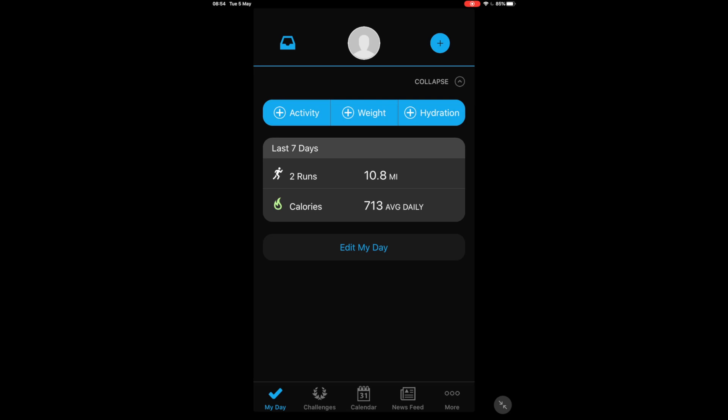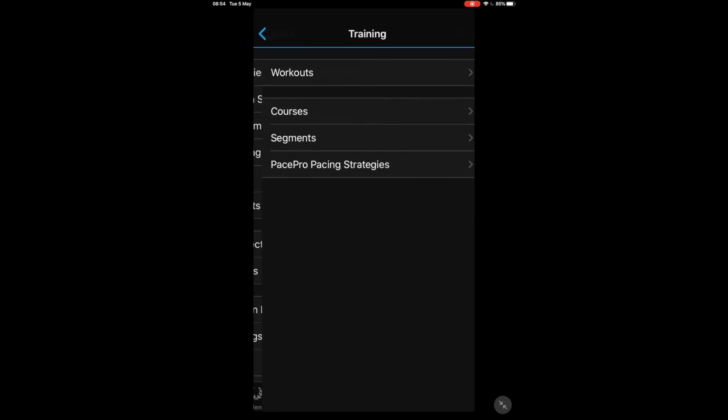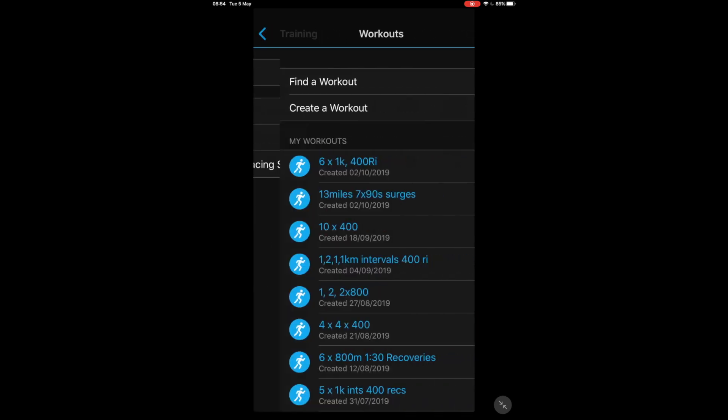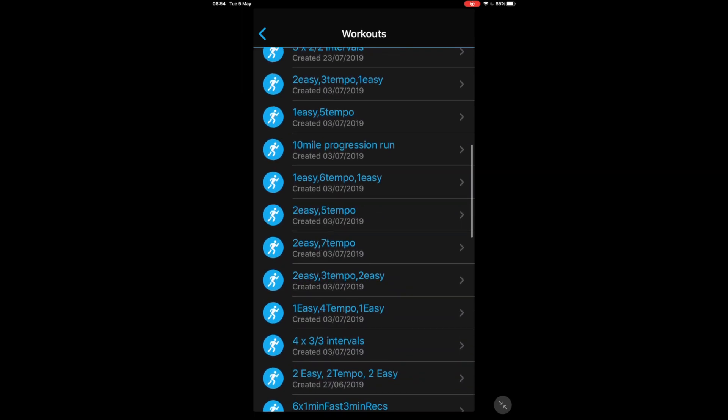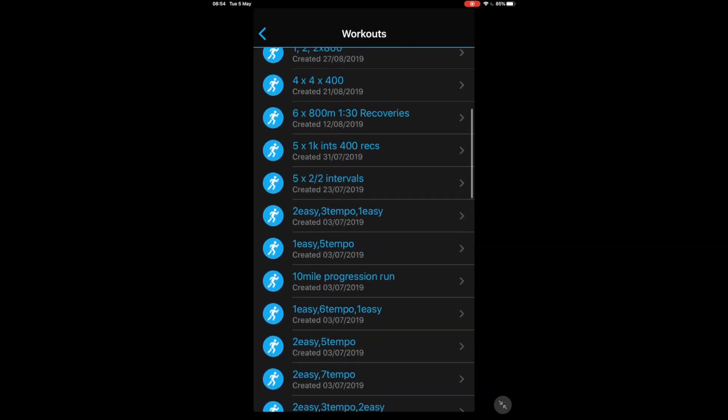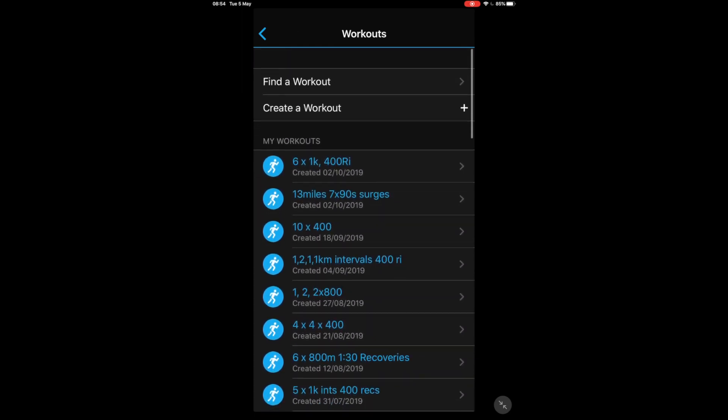If you haven't used this before to set up any workouts for yourself, I'm going to show you how to do that now. So on the home page we click More which is in the bottom right hand corner, then we click on Training, then we click on Workouts. And as you can see I'm quite into creating my own custom workouts, I've got quite a few already done.